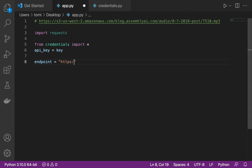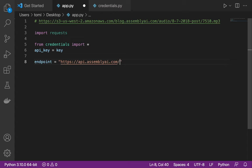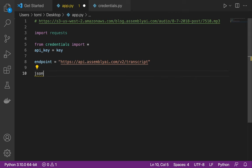The endpoint is going to be: api.assemblyai.com/v2/transcript. Now that I have the endpoint, I'm going to create a dictionary named 'json' that will hold the audio URL.